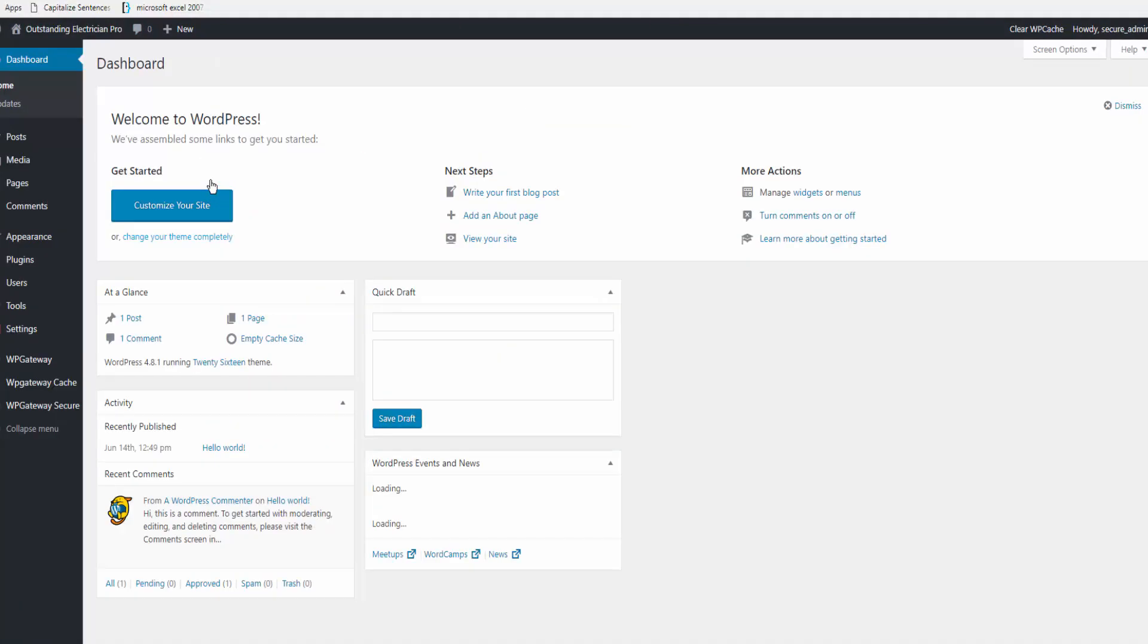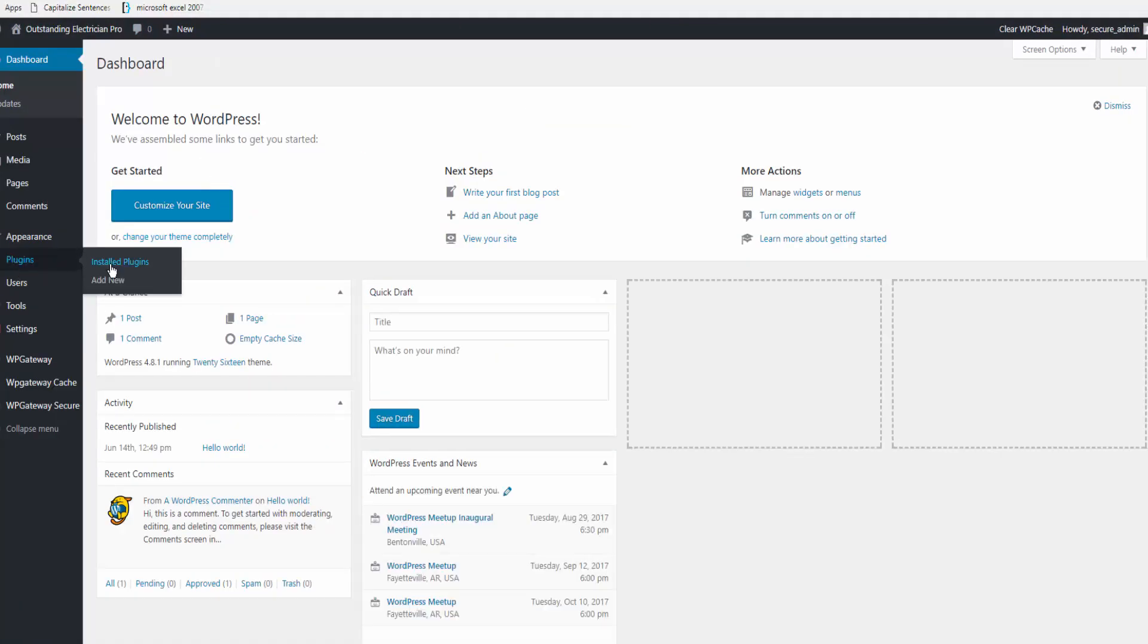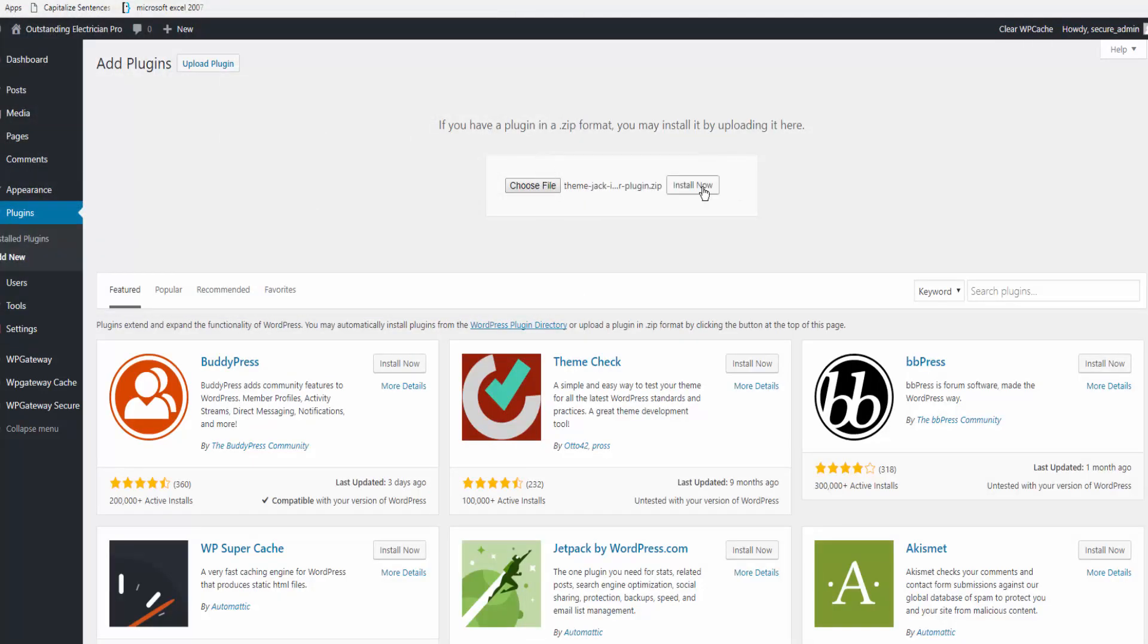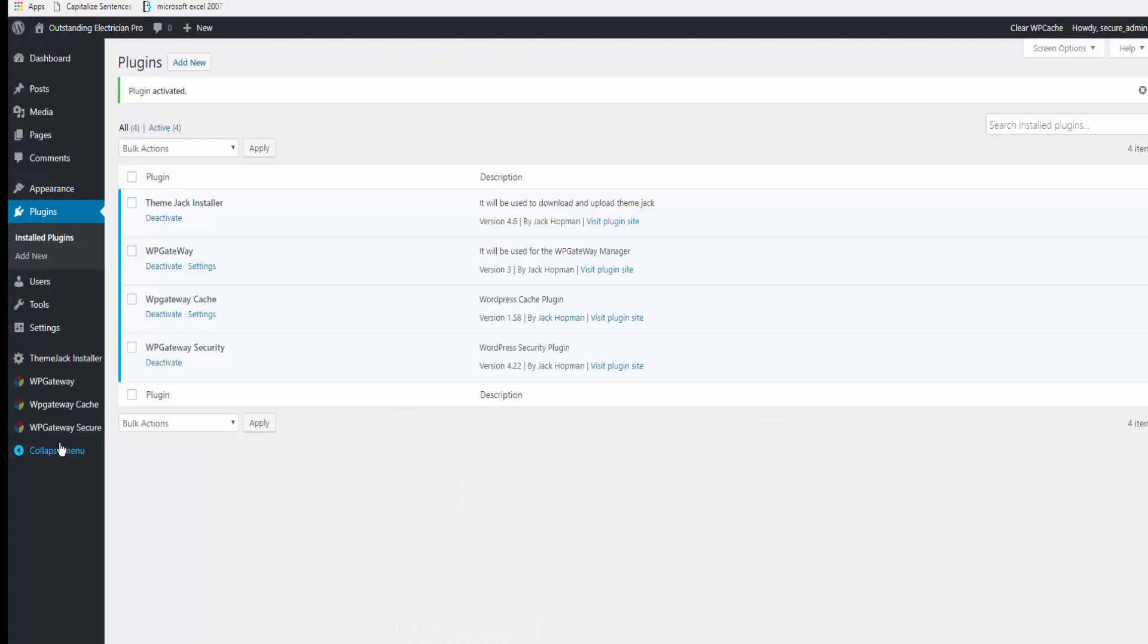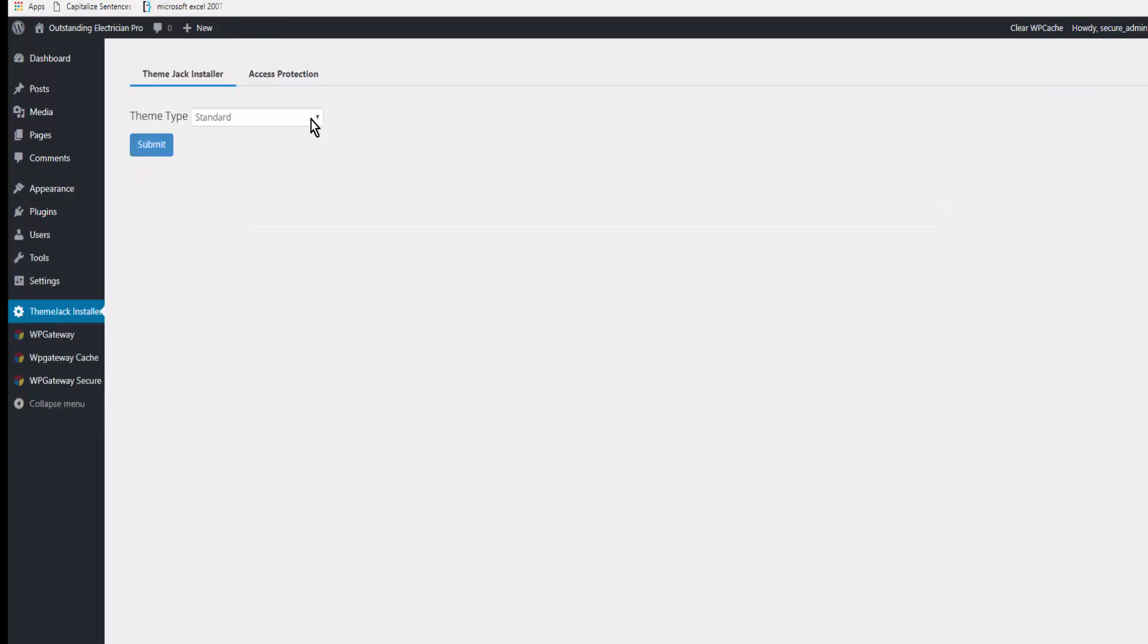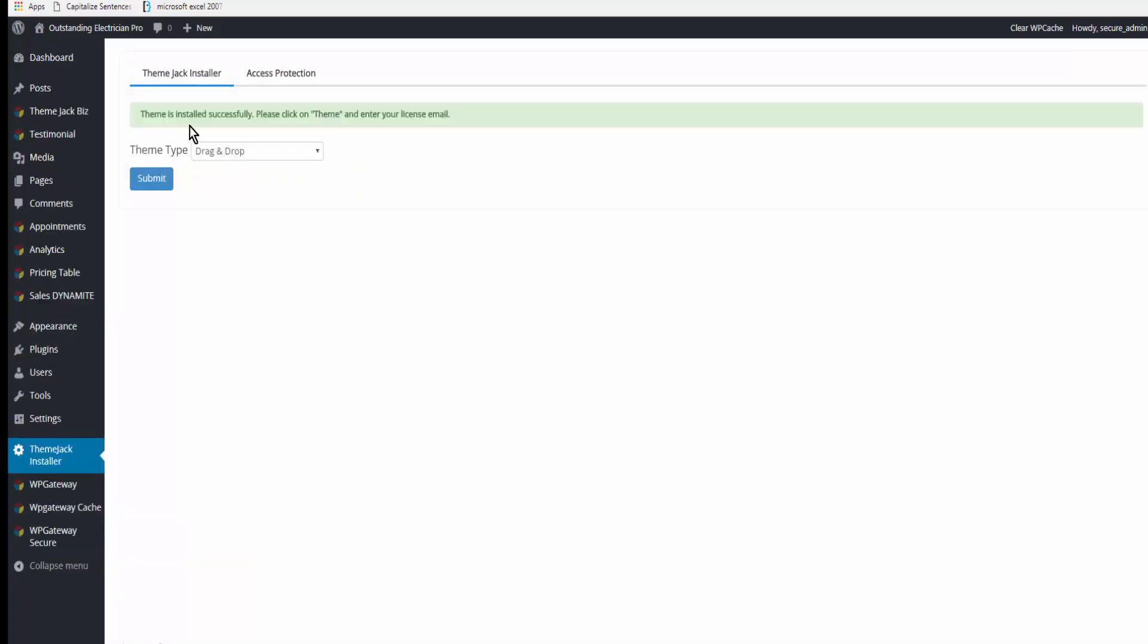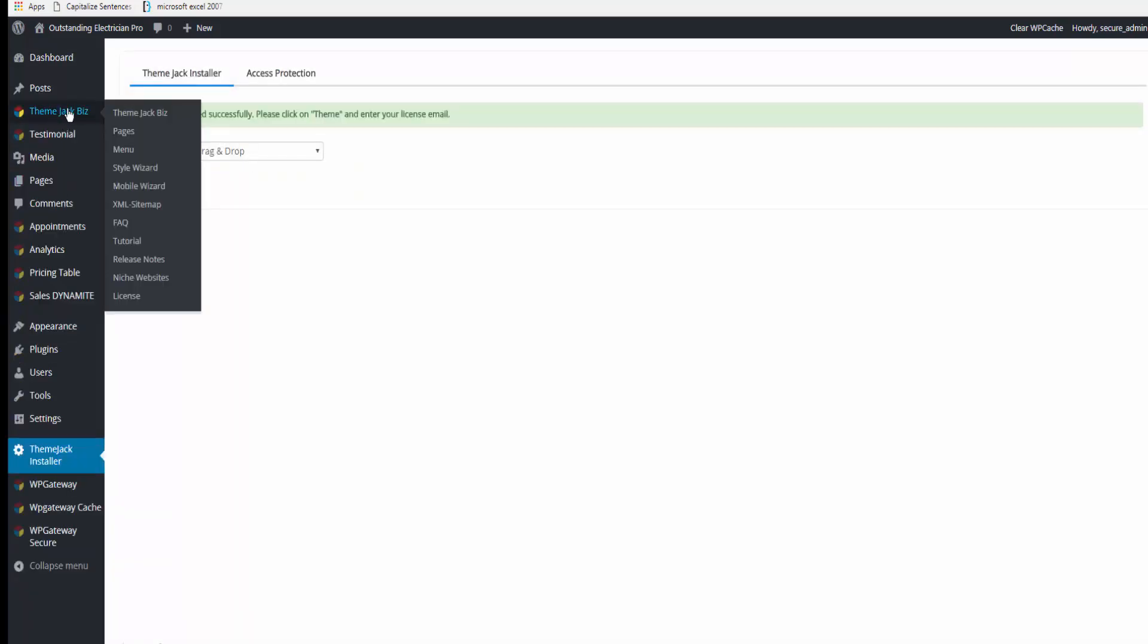The first thing we're going to do is upload a plugin. We choose file, upload it, install, and activate. The ThemeJack Installer plugin is activated, so we go down to ThemeJack Installer and I want the drag and drop version and click Submit. Theme installed successfully.